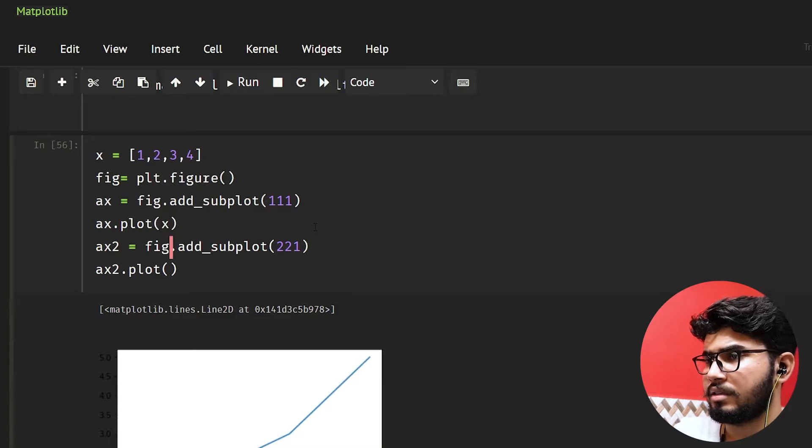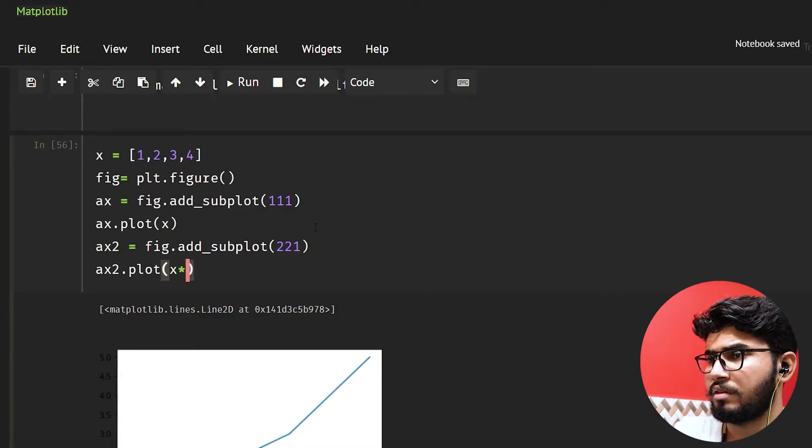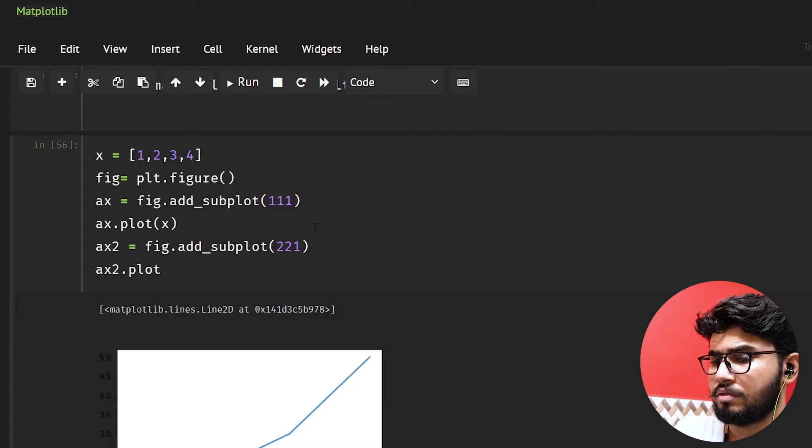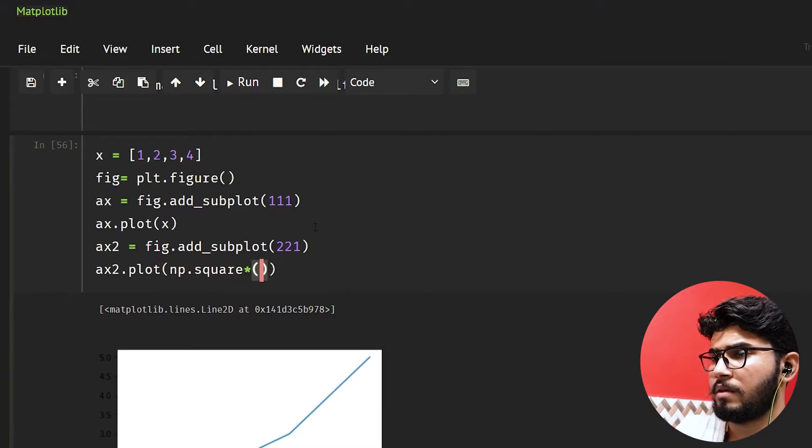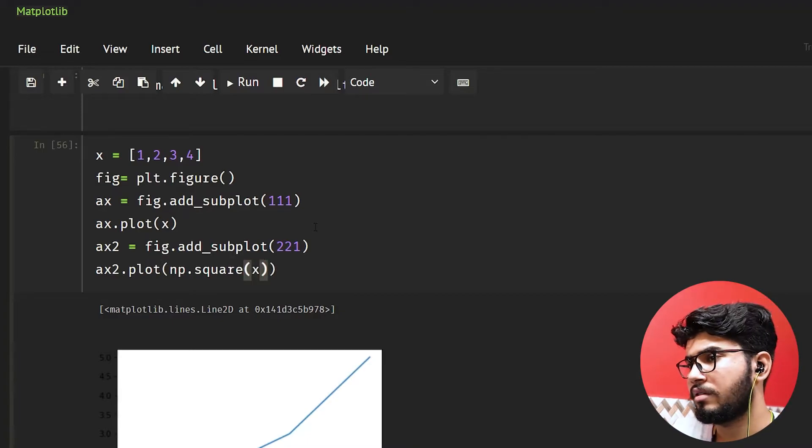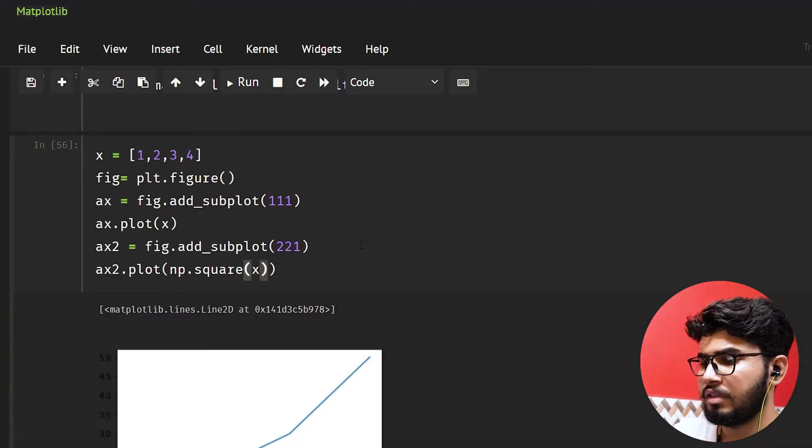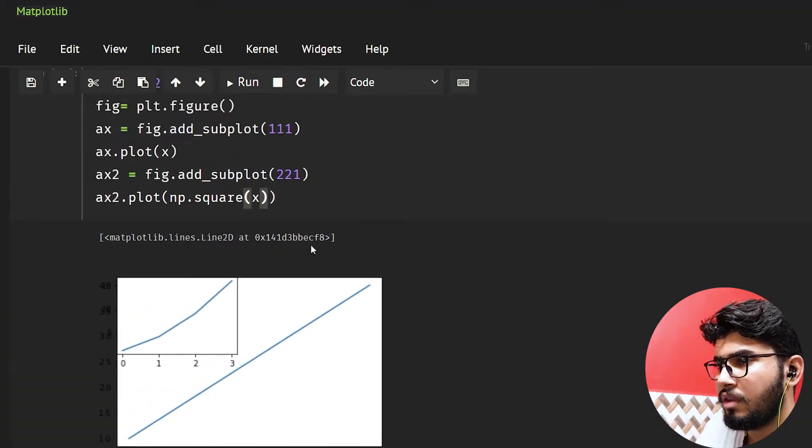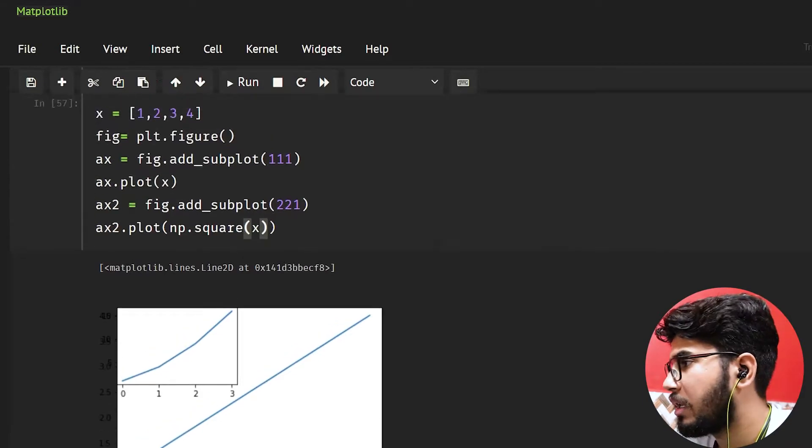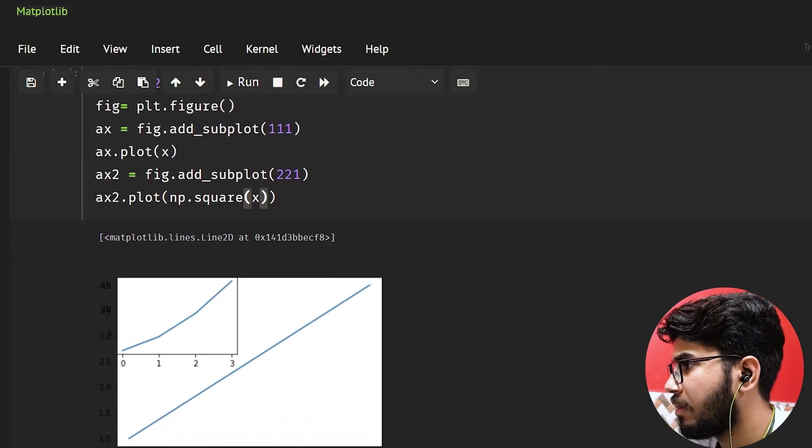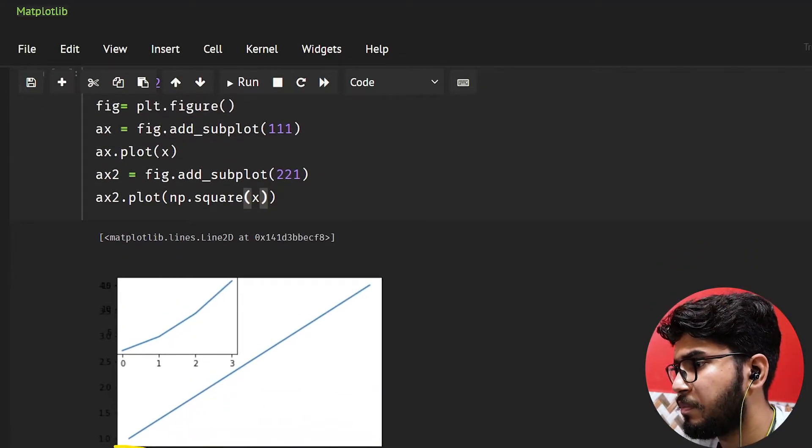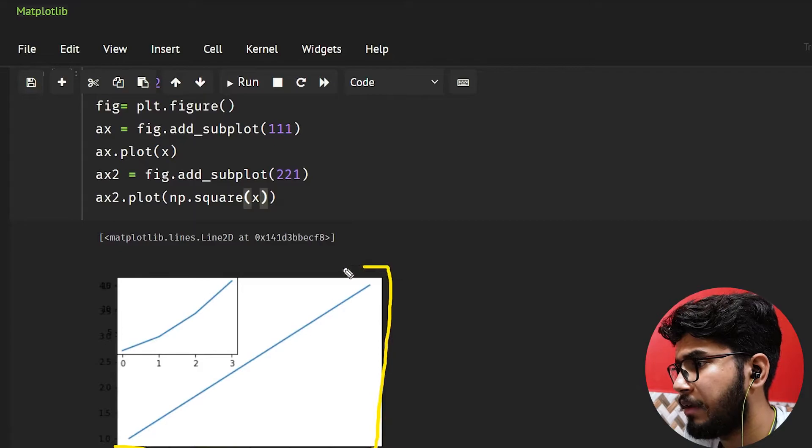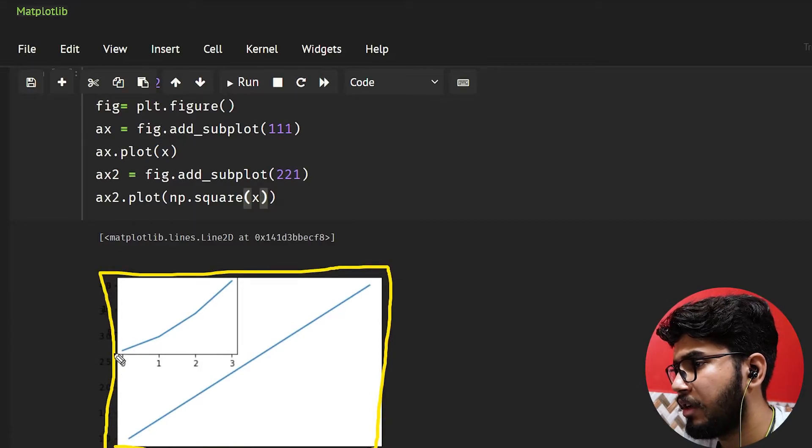x and now let's do x and np.square(x). So now what I have done is, see we have this main plot here and we have another plot inside this plot.